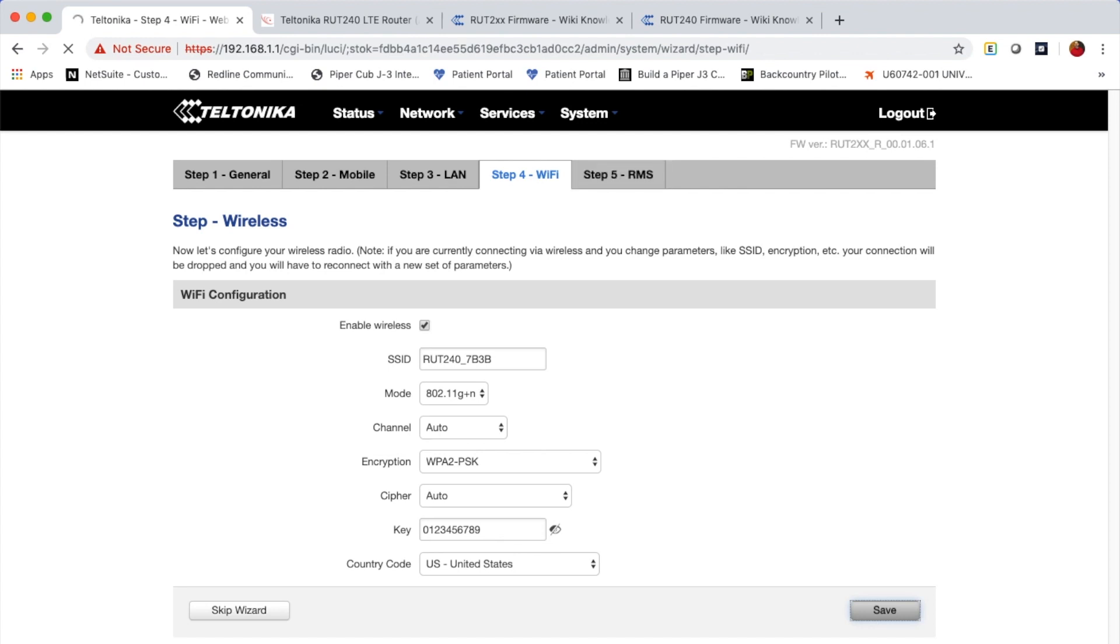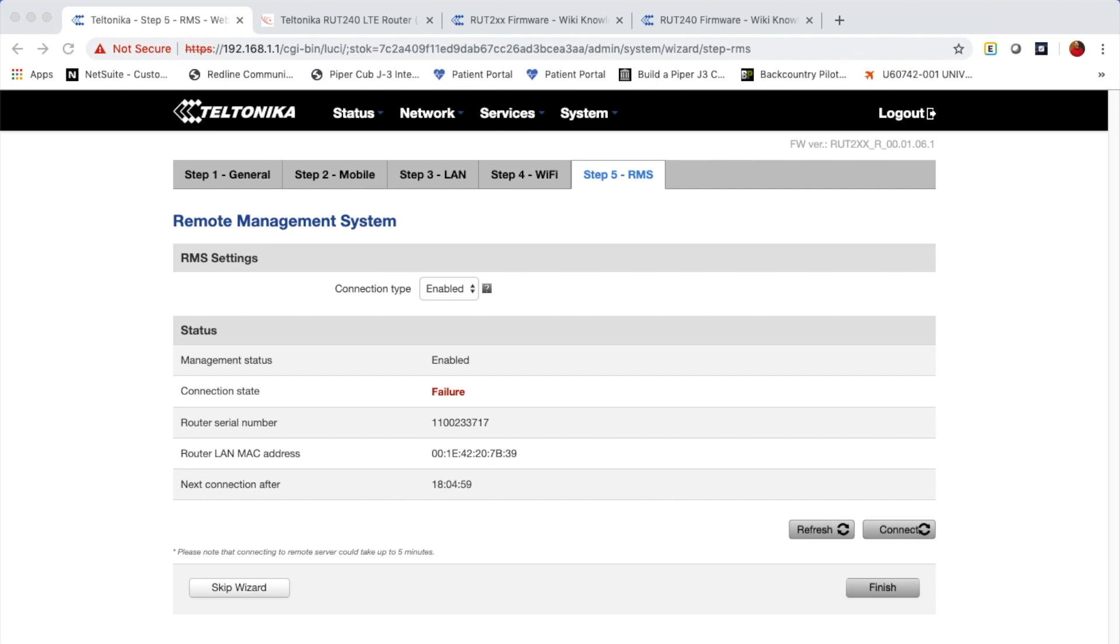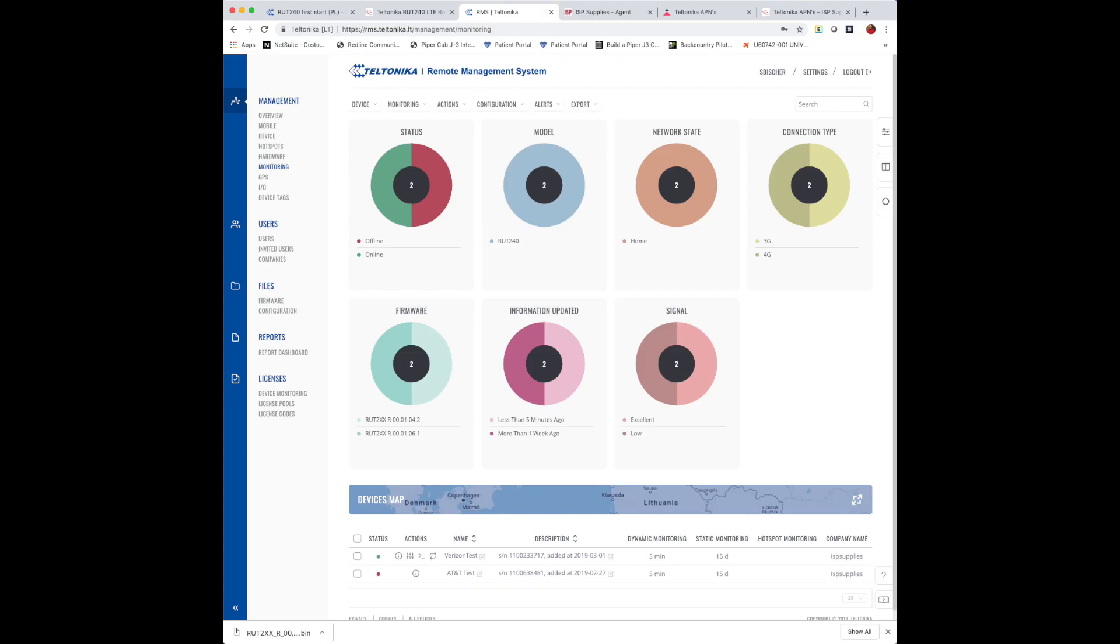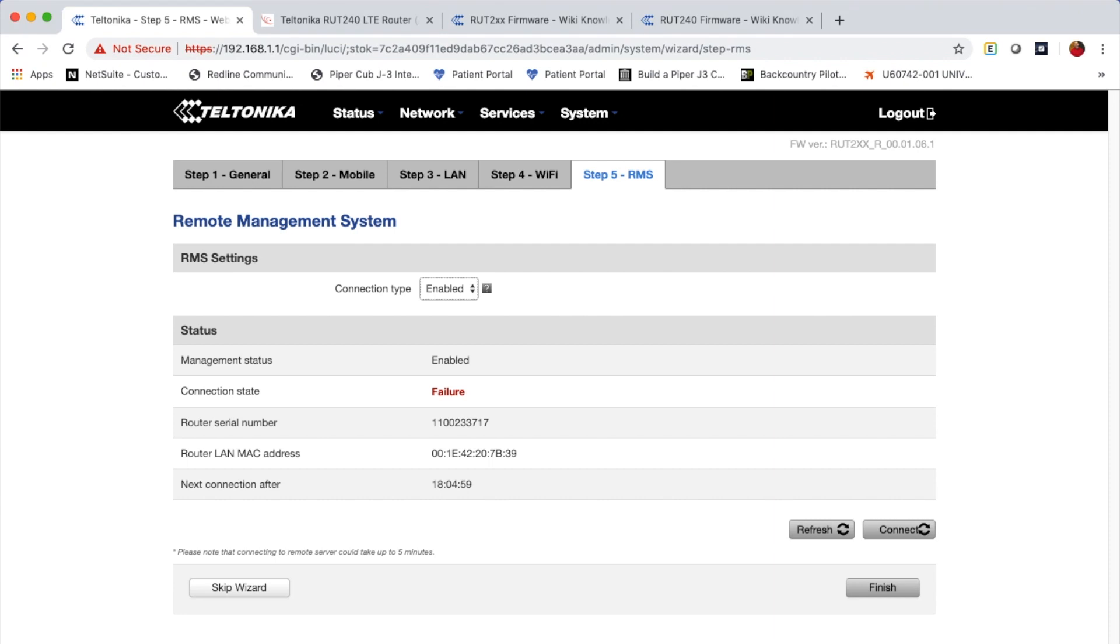RMS is the remote monitoring solution that Teltonika provides. And if you'd like more information about RMS, the things that it can do for you, you can simply email support at ispsupplies.com or pick up the phone and talk to one of our sales engineers and they can walk you through how to get the RMS system license. And each device that you connect to the RMS system will need a license, but they're fairly inexpensive and they do give you the ability to remotely manage the device as well as to make configuration upgrades and changes. I'll do a separate video about RMS, but for our purposes today, I'm simply going to set RMS to enabled.